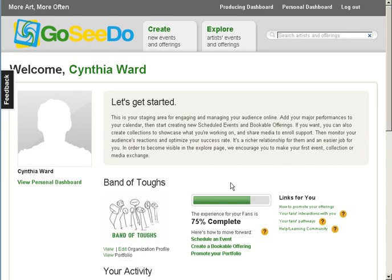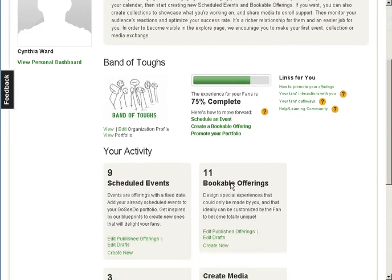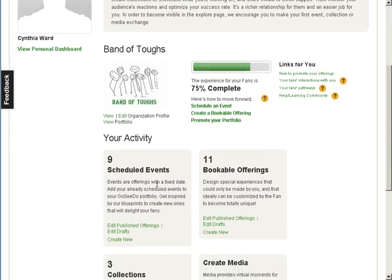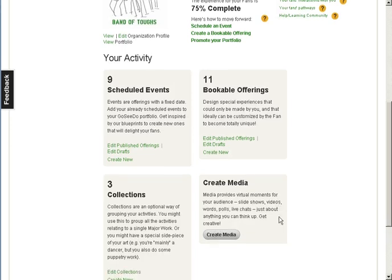The Producing dashboard is the place to create bookable experiences, scheduled events, collections, or post media. The interfaces for each of these are very similar to the one we just saw for bookables. It is that easy to get started.